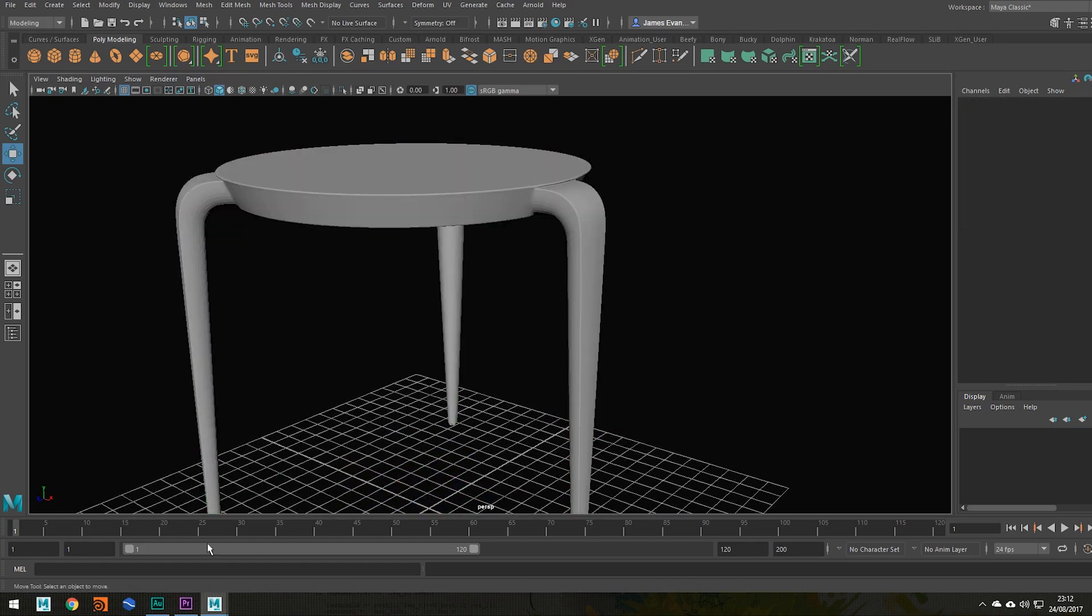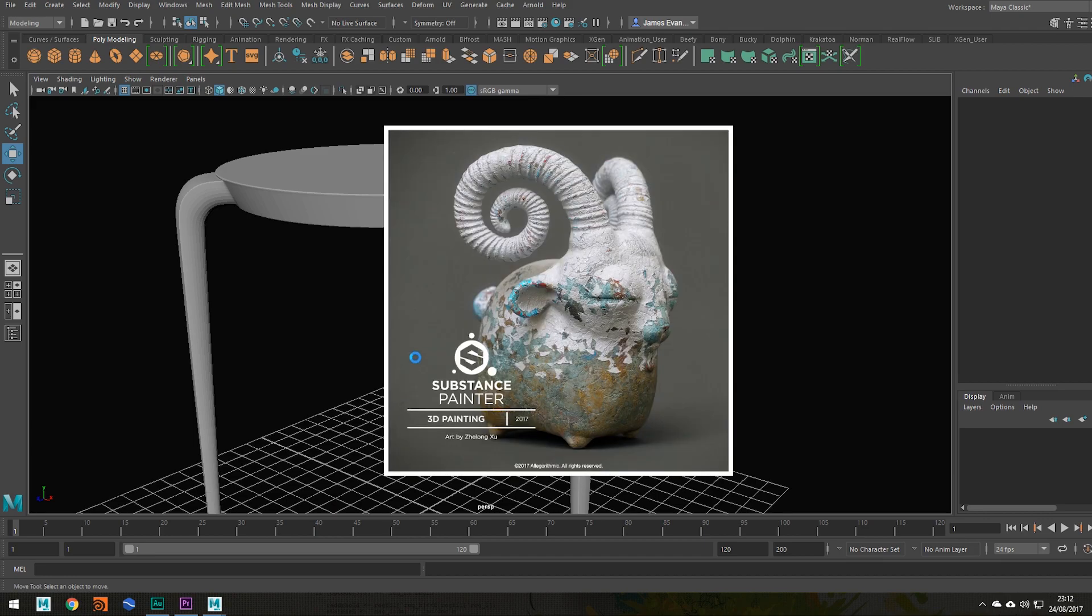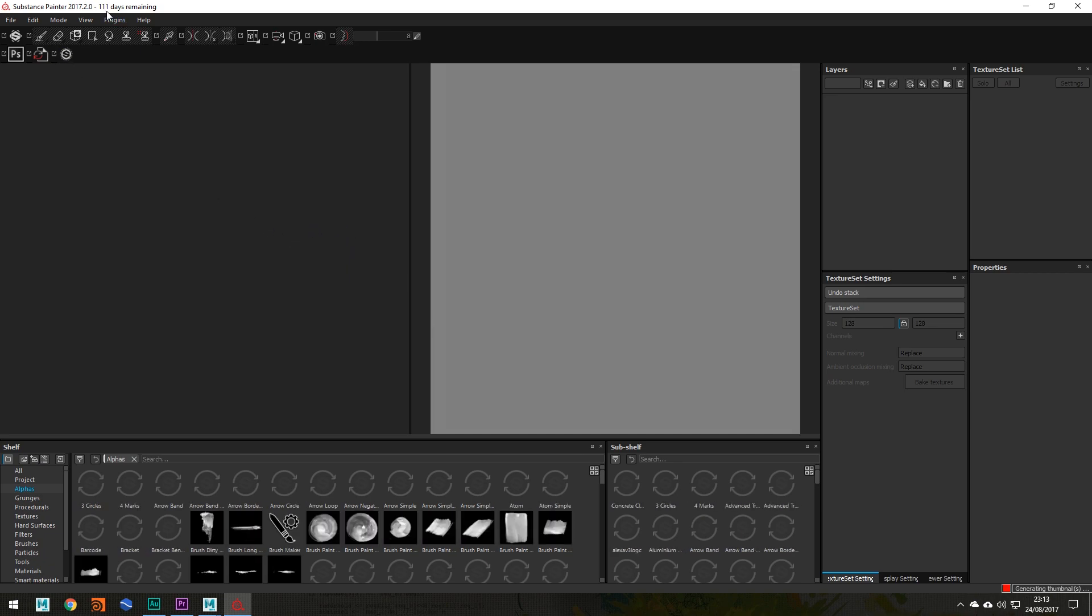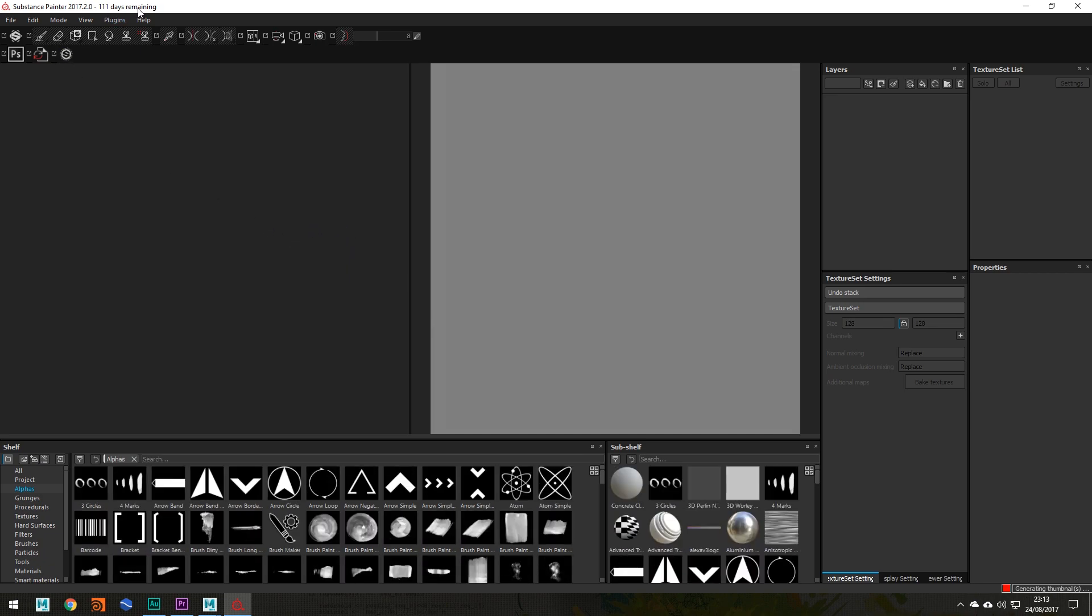And now we can launch up Substance Painter. So fire that up. Substance Painter is such a great 3D painting tool, honestly. So awesome. Oh damn it, I only have 111 days left of my license.